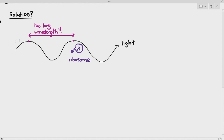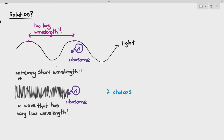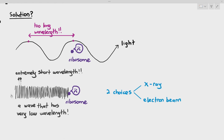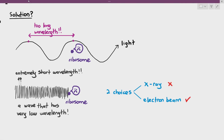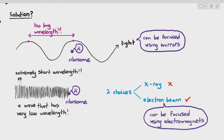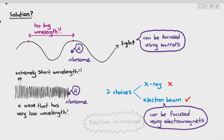The solution to this problem is we have to use something else — an electromagnetic wave that has an extremely low wavelength. When it has an extremely low wavelength, it fluctuates like zigzag very quickly at a high frequency, and it has a very high chance of hitting the ribosome so that we can visualize it. Scientists were presented with two choices: x-rays and electron beams. They decided to use electron beams because, due to the fact that they carry negative charges, they can be focused using electromagnets. For light, you can easily focus it using mirrors, so for electron beams we can use electromagnets to do the job. That is why the electron microscope was invented.